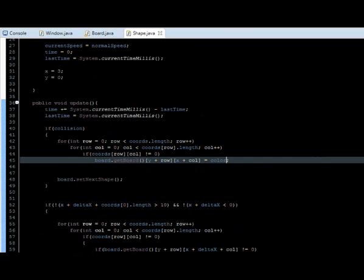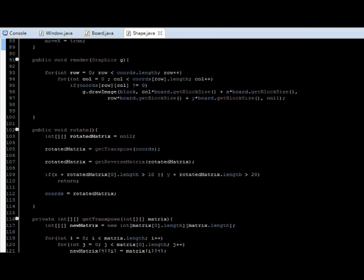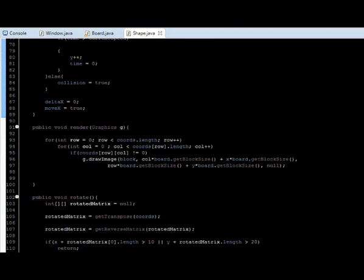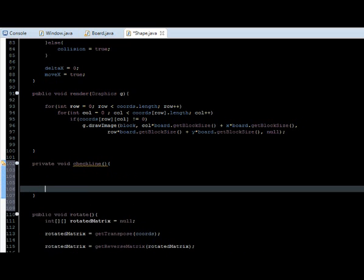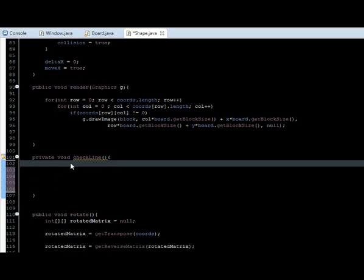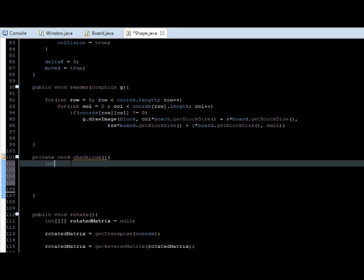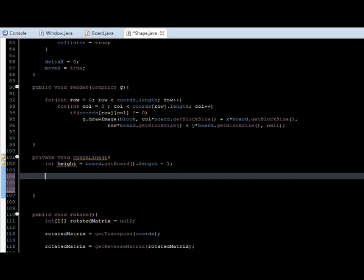Let's go to our shape class — it's actually really easy. Let's create a method here under the render method. It's going to be private because we are only going to access it from this class. So private void, and it's going to be checkLine. We're going to start checking the lines from the bottom to the top, so we're going to start at the height of the board. Let's create a variable: int height, equals board dot getBoard dot length minus one.